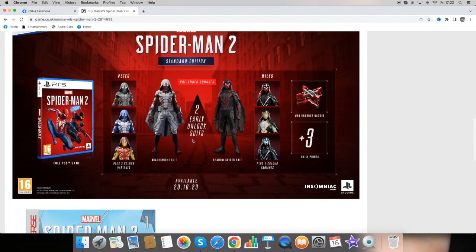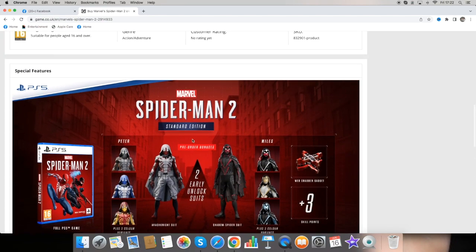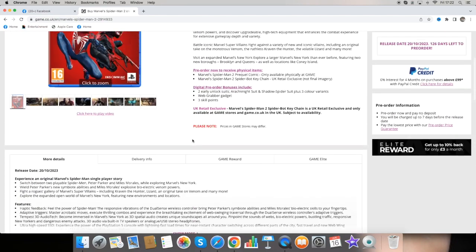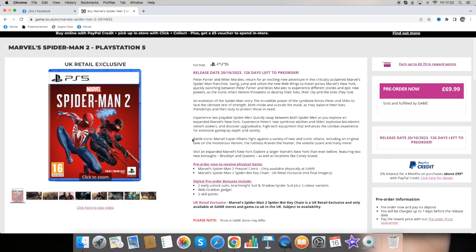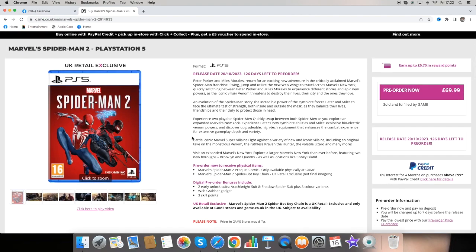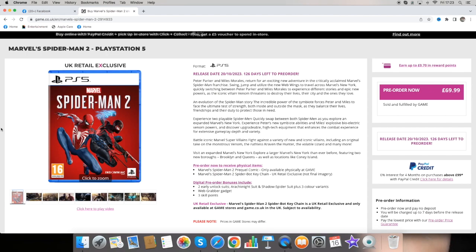So yeah, that is pretty much everything that comes with the standard edition for Marvel's Spider-Man 2 for the PS5. Let me know down below what you think about this and I shall see you all again in the next one. Until then, take care. Goodbye.